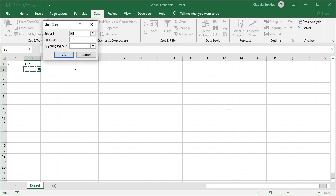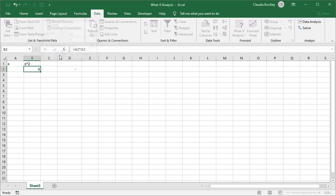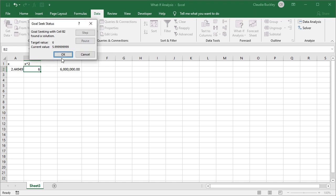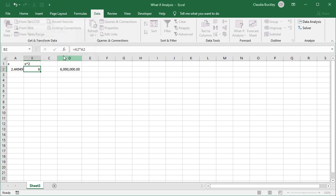We want to set cell B2 to a value of six by changing cell A2 and let's look for a solution. And now Excel returns a more precise solution and we accept.